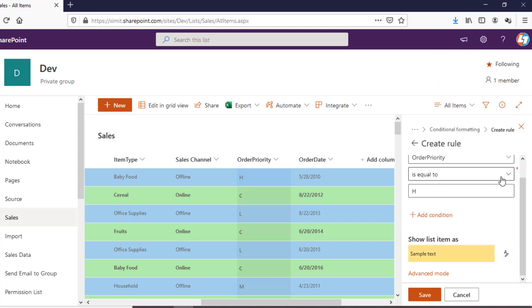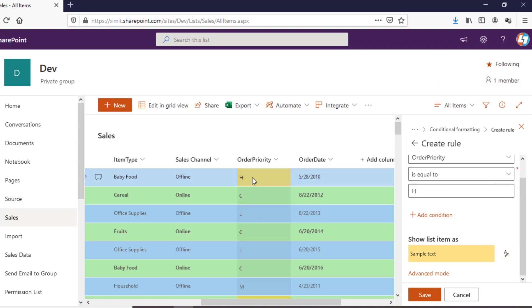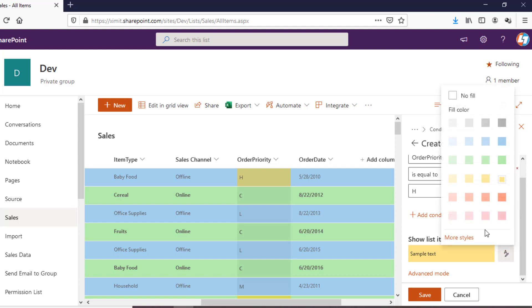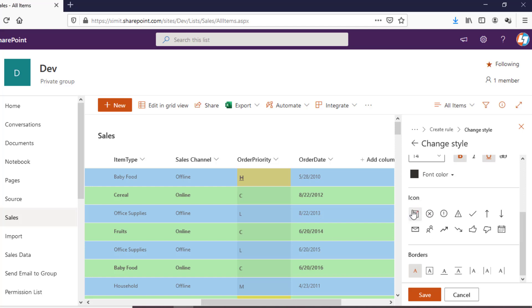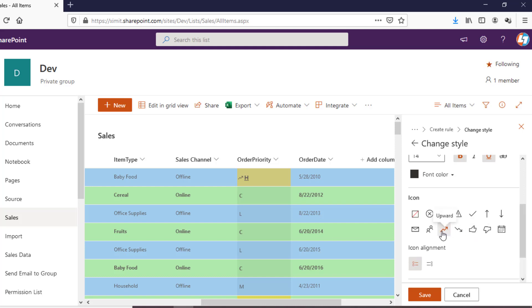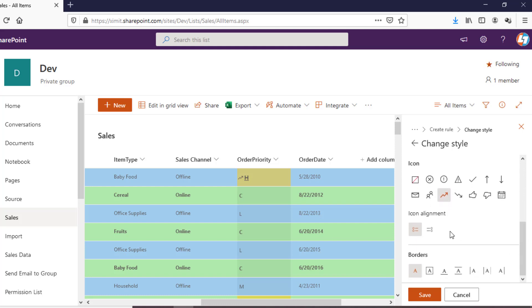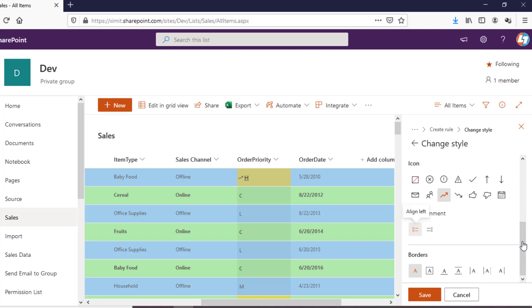...I'm going to change that to yellow so it indicates a high-priority item. In More Style I want to change the font, make it bold, and underline it as well. You can also apply an icon — for high priority I'll give it an upward arrow, and you can place this either on the left or on the right. I've applied it on the left.